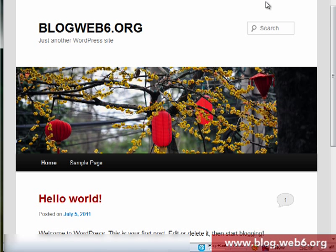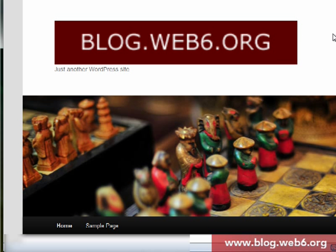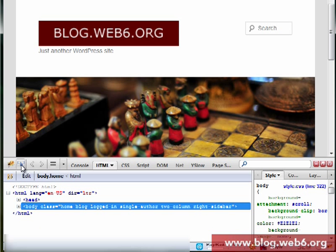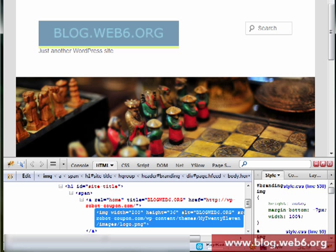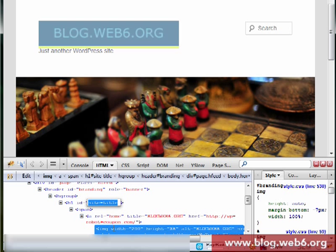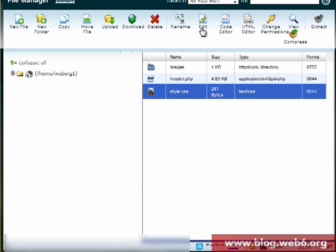Now we refresh the blog. When I resize the window you can see the image is very large and we don't want that — we want it to be exactly the width and height of the logo itself. So we inspect that element and it's inside h1 id='site-title', specifically the image inside site-title.